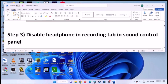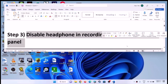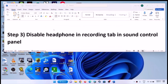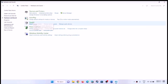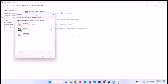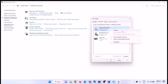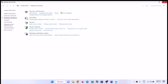If you're still facing the problem, then disable your headphone in the recording tab in sound control panel. Type in Control Panel in the Windows search box and click on Control Panel, then click on Hardware and Sound, then click on Sound. Now go to the recording tab, select your headphone or audio device, right-click and disable it. Then click Apply, click OK, and check the sound.